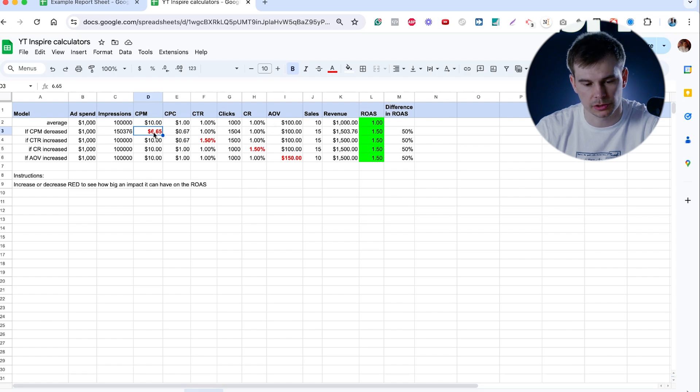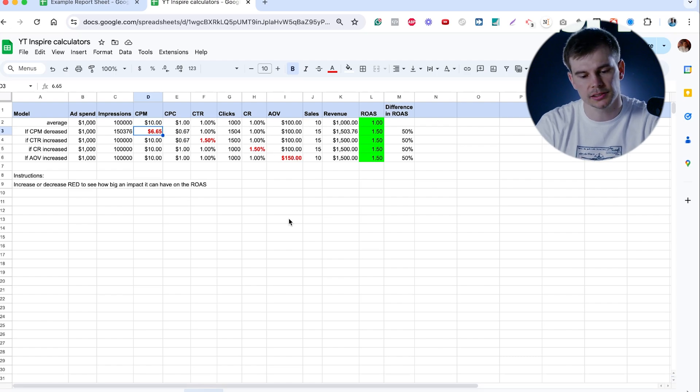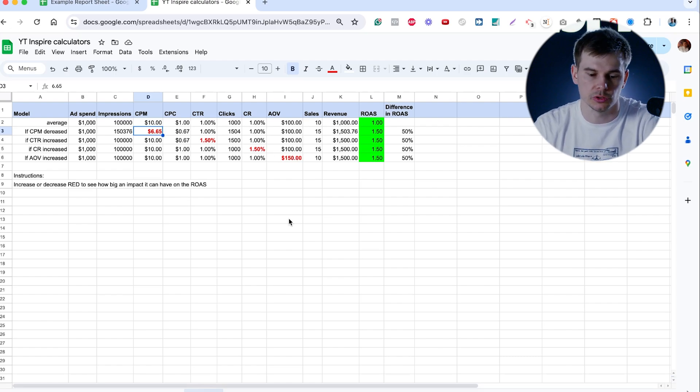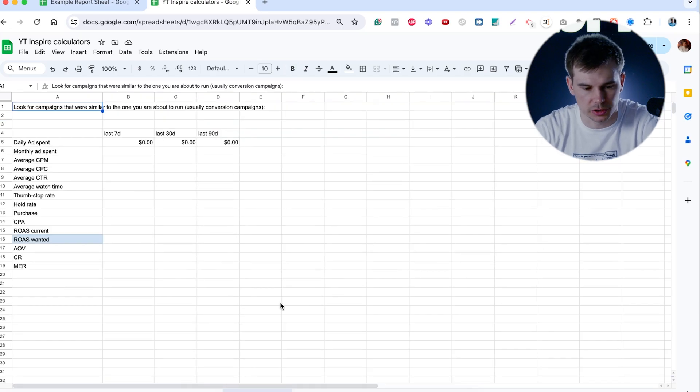Get your CPMs lower for $4, increase your click-through rate, increase your conversion rate, or increase your AOV. When you analyze it like that, it becomes clear what you need to fix. Now, ad account audit.